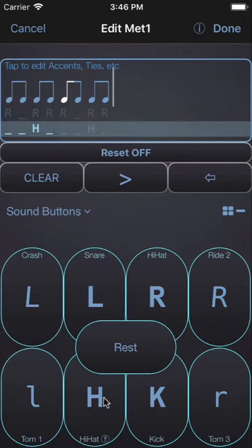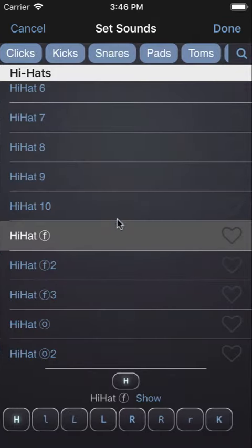If you don't have that sound already assigned, you can tap and hold on the button to pick the hi-hat foot sound.